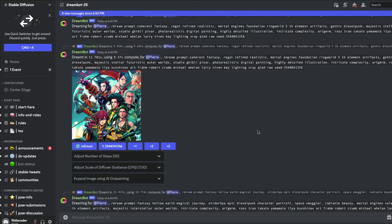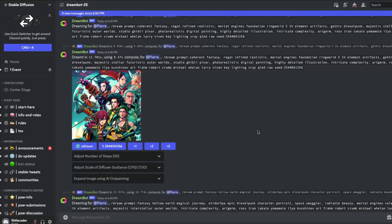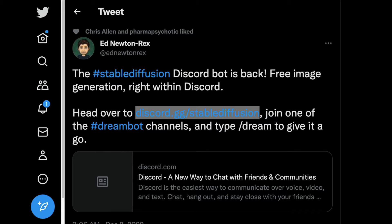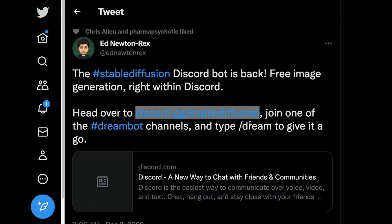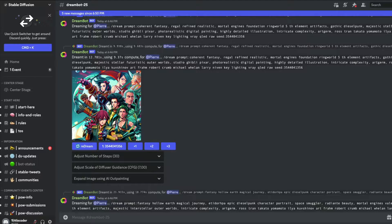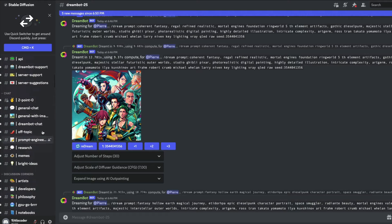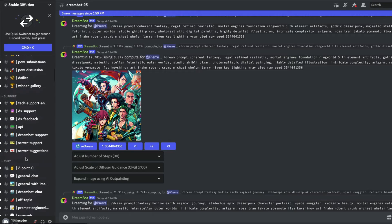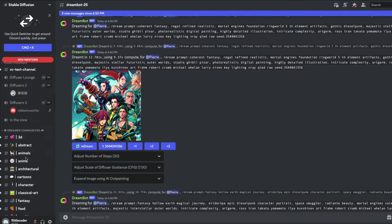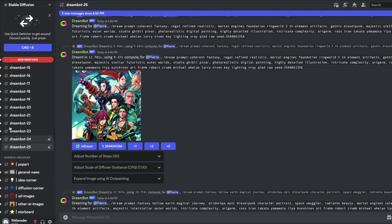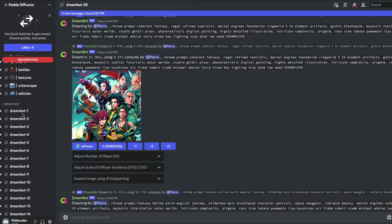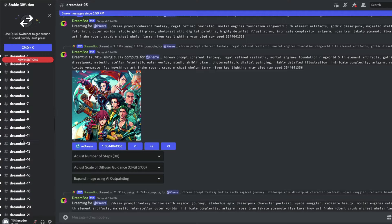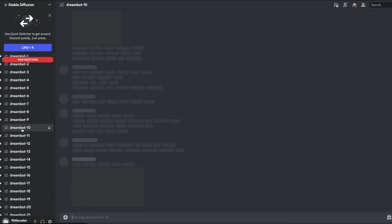If you've been following Stable Diffusion from the start, you'd know that before it became mainstream, Discord bot was one of the ways to use it. If you're not a member of the Discord bot, open your browser and type discord.gg/stable-diffusion. Once you go there, you can pick one of the dream bot channels. Scroll down and you'll see a lot of dream bot channels. Enter into one of the channels.